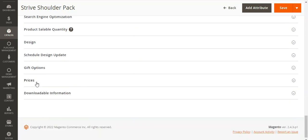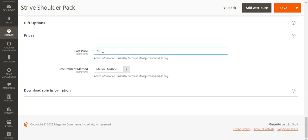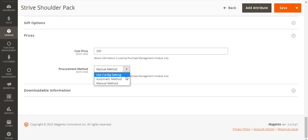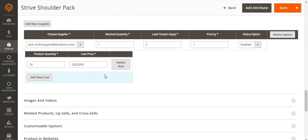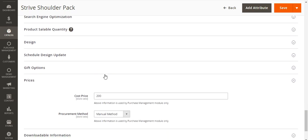We also have the Prices section where we can set the cost price visible to the suppliers. The information entered for the cost price is used by the purchase management module itself. Here we have the option to set the procurement method for this product — as Use Configuration Settings, depending on the initial configurations set. If you've set it as automatic or manual, that will be applied to this product. Otherwise, you can choose the automatic or manual method specifically for this product. This was how to assign suppliers and set the cost price and procurement method. Then tap Save to save the configuration.